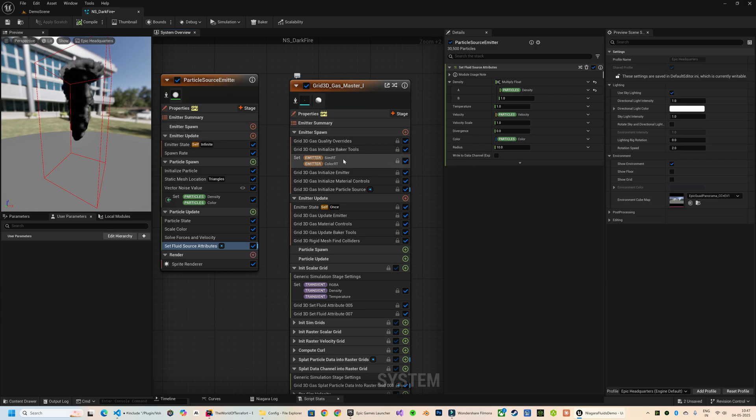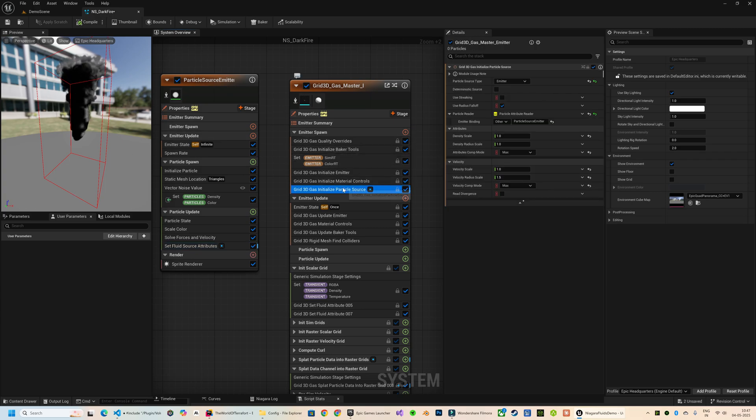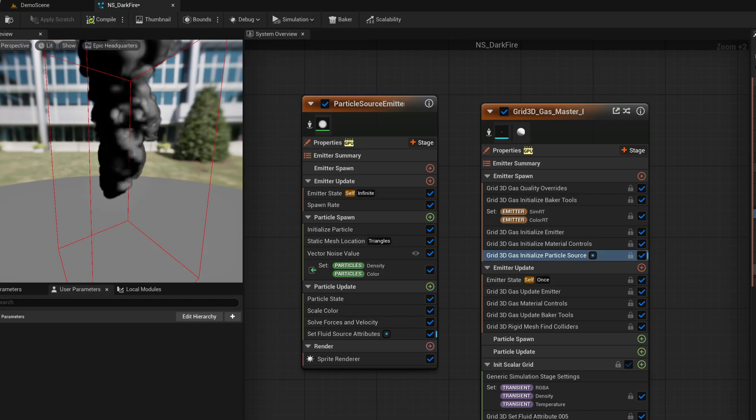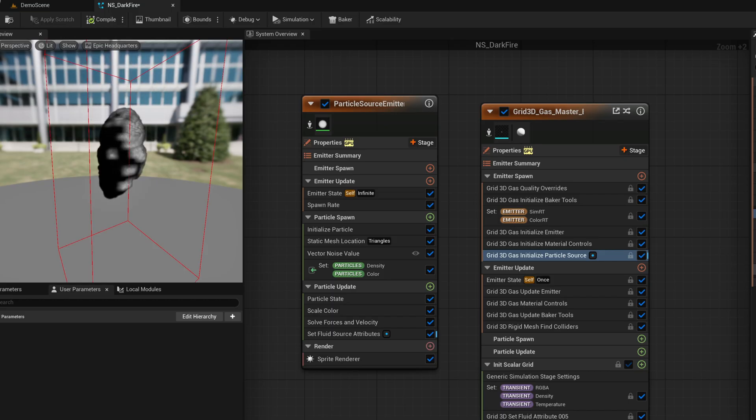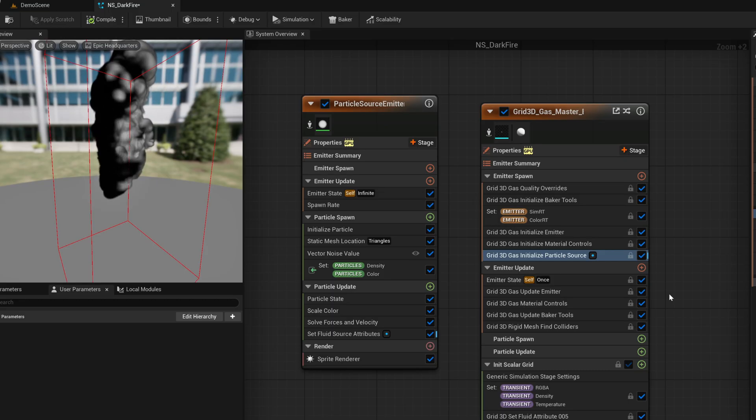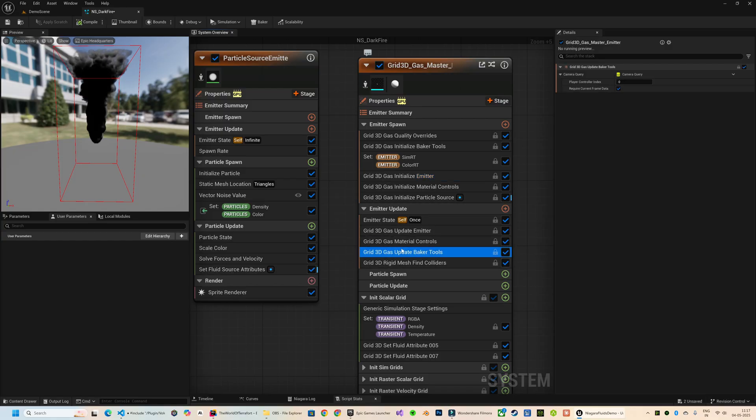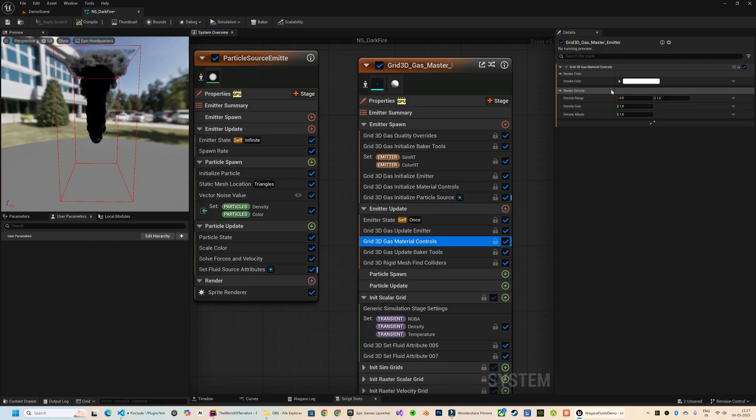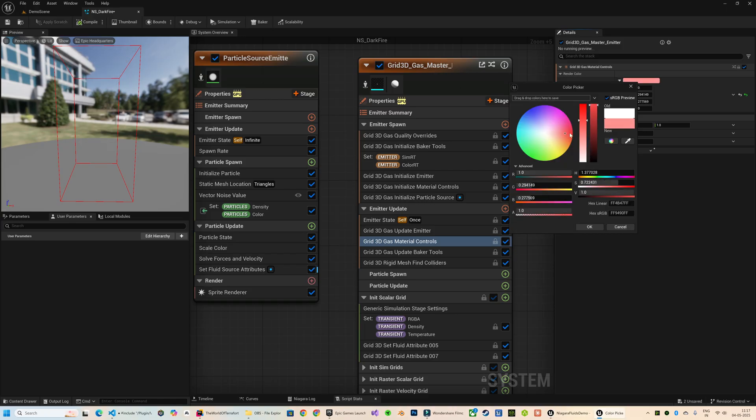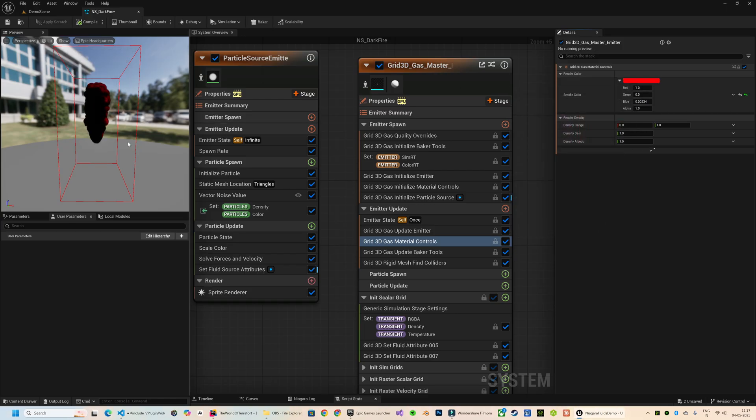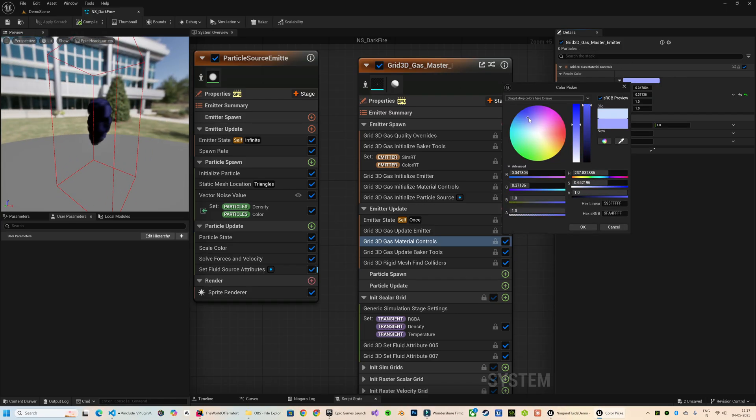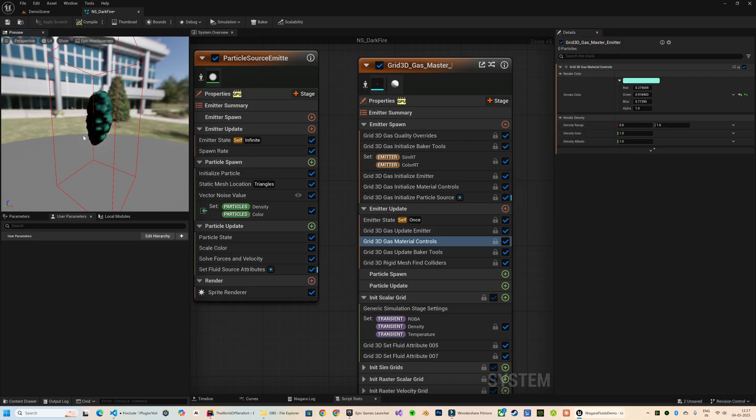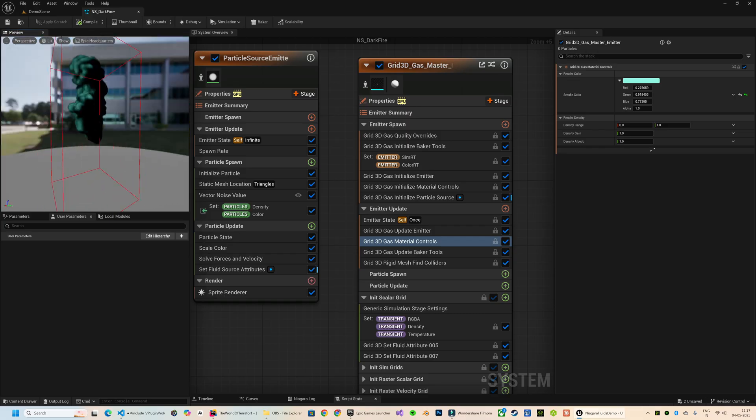What we're seeing right now is a pure black smoke effect. To adjust this, let's head over to the Grid 3D Gas Material Controls. You'll see a property here called Smoke Color - we can tweak this color value here to get the visual tone we want, although currently the smoke still appears mostly black due to the lighting and the density.